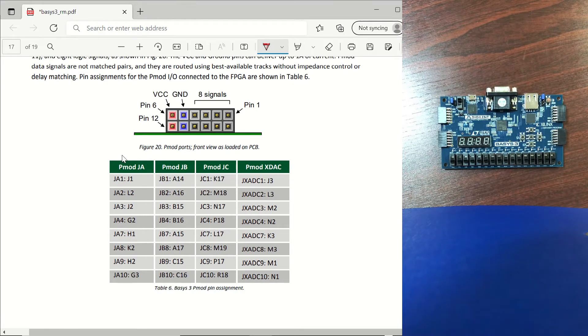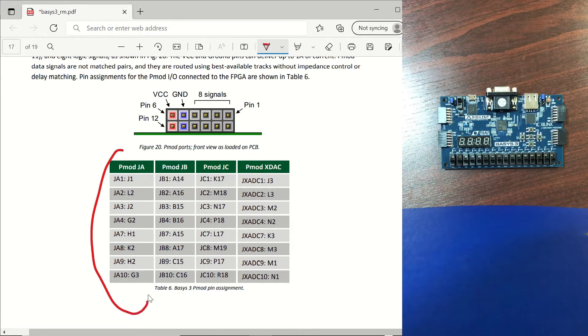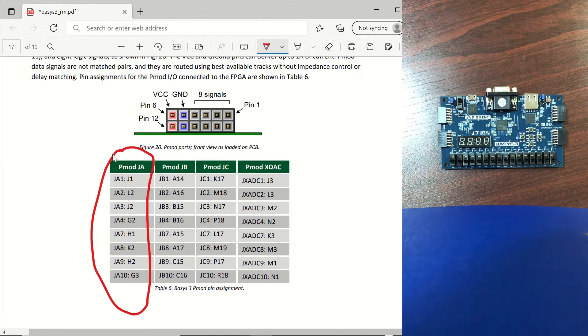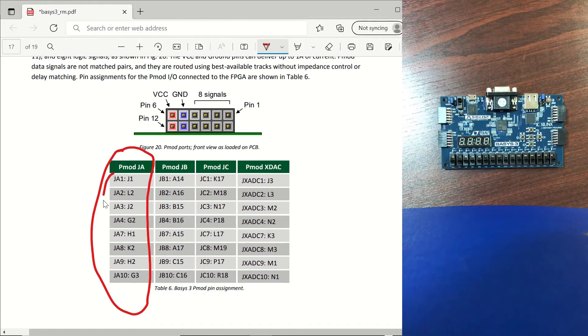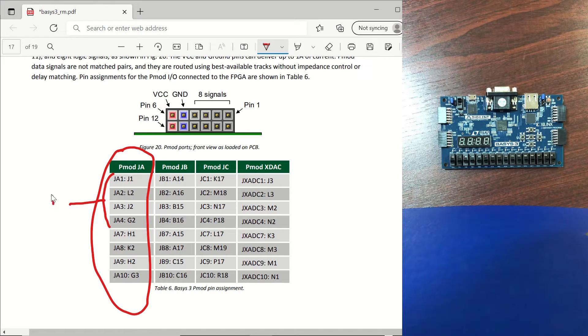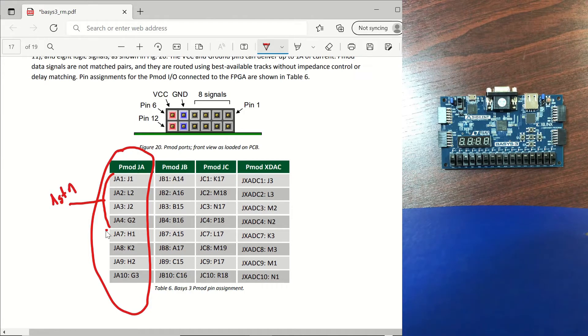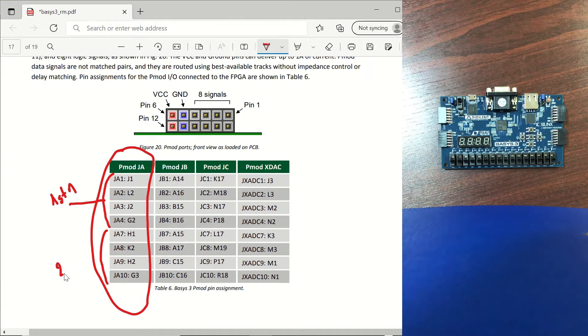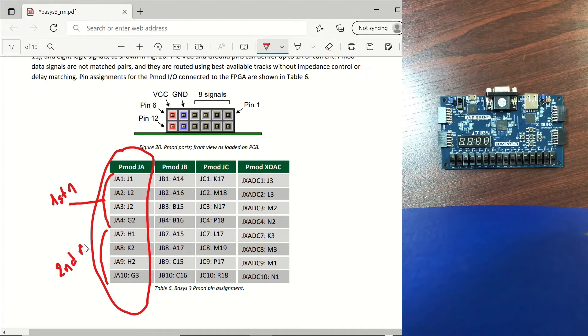For making a connection to our microcontroller we are going to use the JA port and we will be using four pins for our first number and the last four pins for the second number.